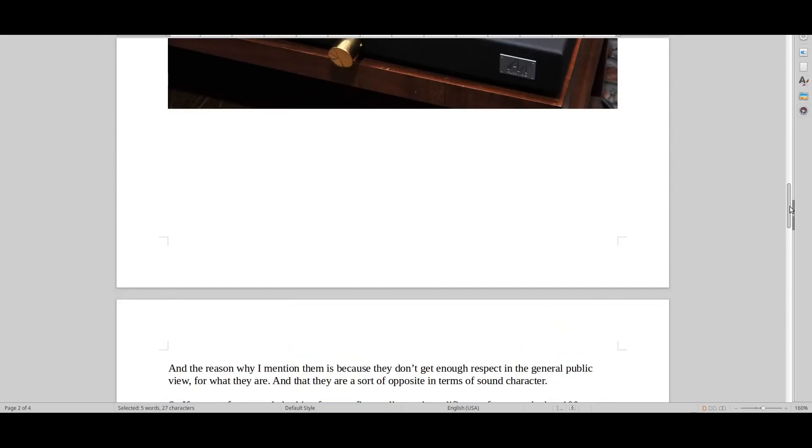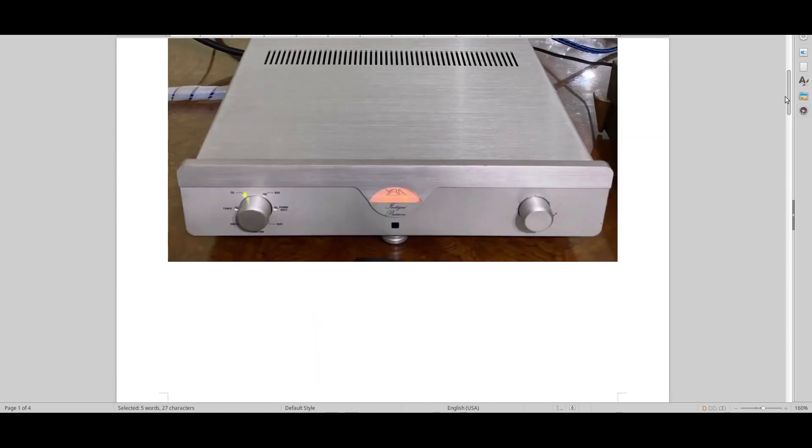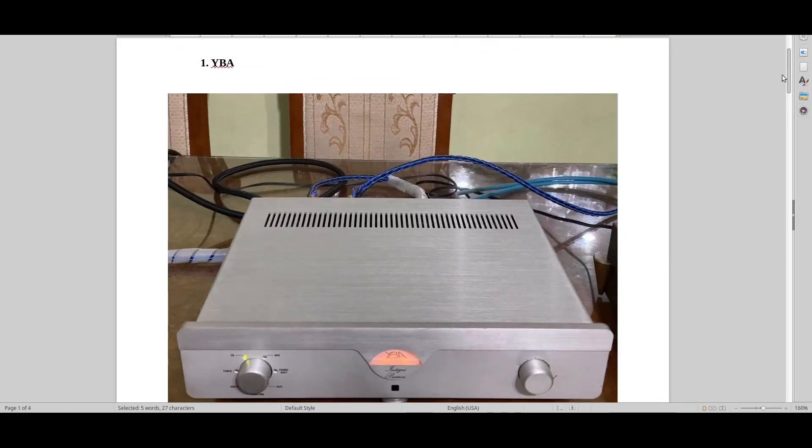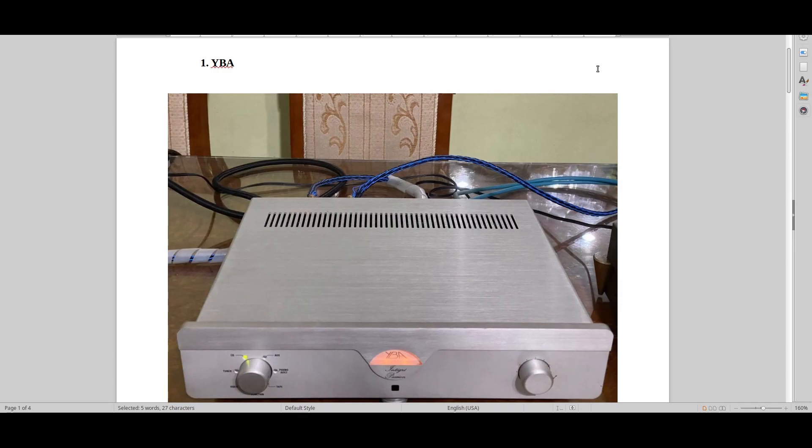YBA, I would say one of the best value brands on the market, especially below $5,000. It's an awesome brand. I have actually no idea what the YBA IA 350 amp costs. But I guess in the U.S. and in Canada, it's below $5,000.